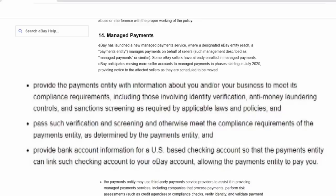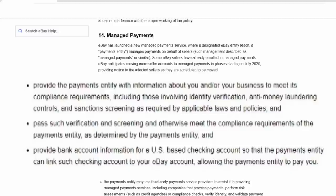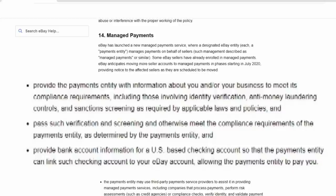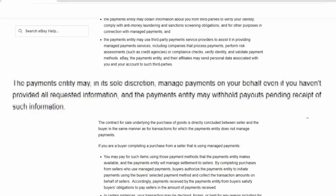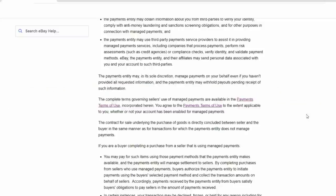Now, for those under managed payments, it's basically the same thing. You would have to do followed under PayPal as you would now under managed payments, which is through eBay. You basically have to meet all the rules for Aiden, which is the company that runs eBay's managed payments for them. One more key factor, the payments entity may, in its sole discretion, manage payments on your behalf even if you haven't provided all requested information and the payment entity may withhold payments pending receipt of such information. So basically, they may collect and process the funds, but they may not pay them out to you until you've supplied them with all legal documentation.